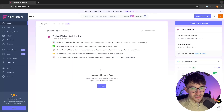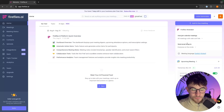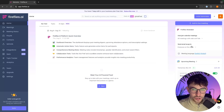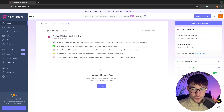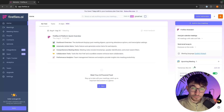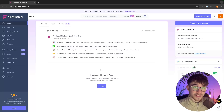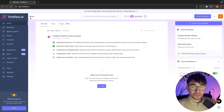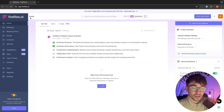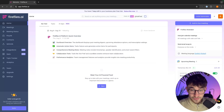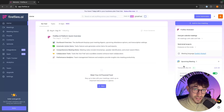Over here on the left-hand side, we have the note taker, which is where we can change settings at any time — like when we want it to join and who we want to send email recaps to. Down at the bottom, you will be able to see all of the upcoming meetings you have on the calendar linked to Fireflies. Your team will have the same thing — a sales rep with their own calendar linked will see their specific upcoming meetings.